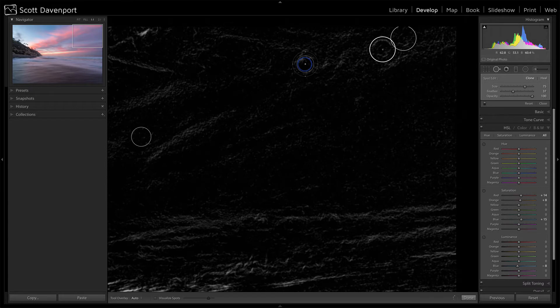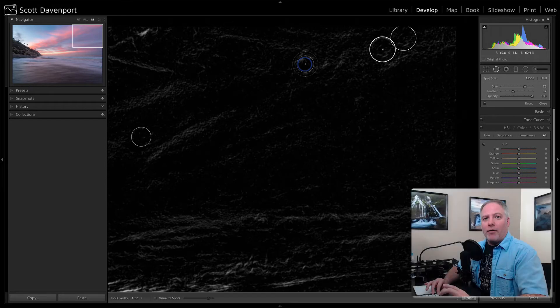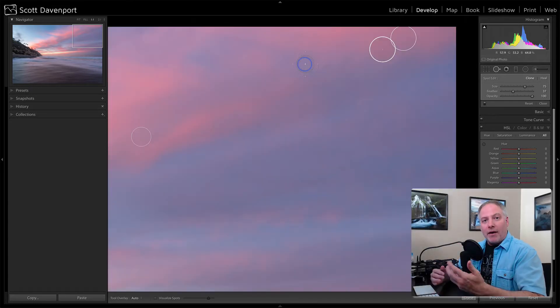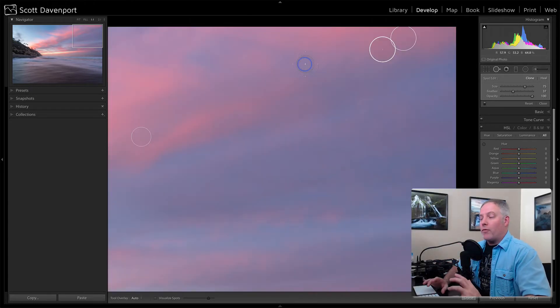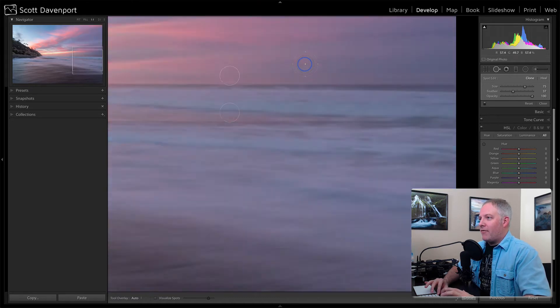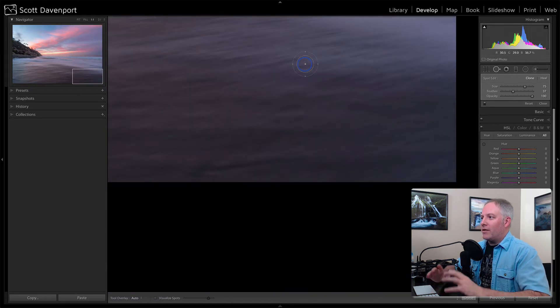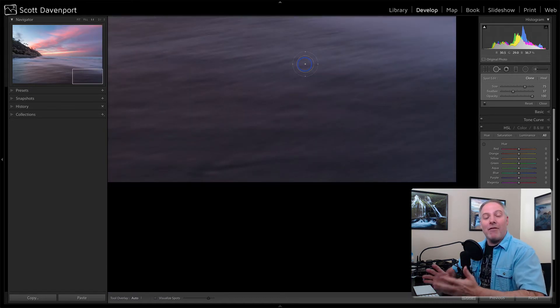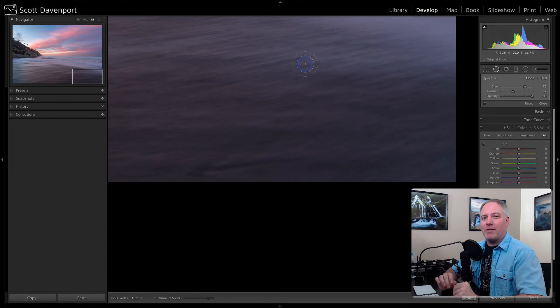And then I can do my page down or my function arrow key down and work through the rest of the photo. So I can make sure I visited every single segment of the image and I haven't missed a pixel.